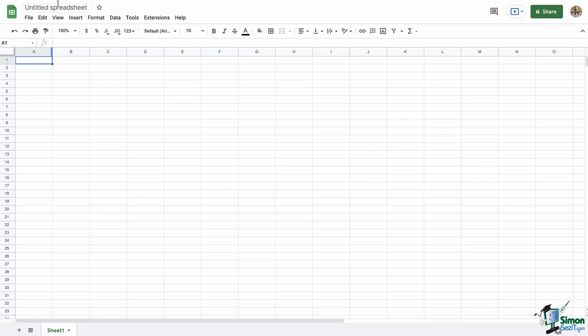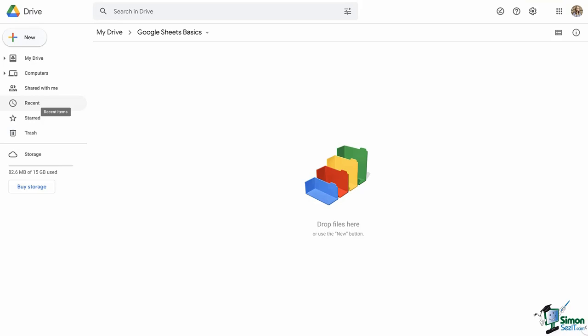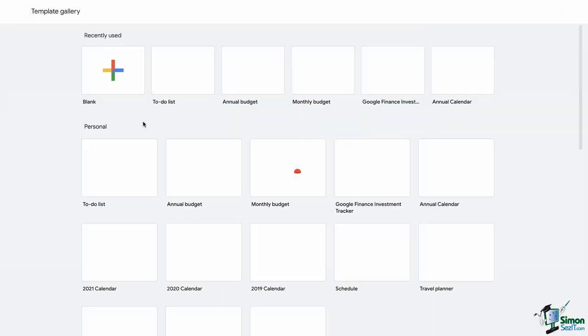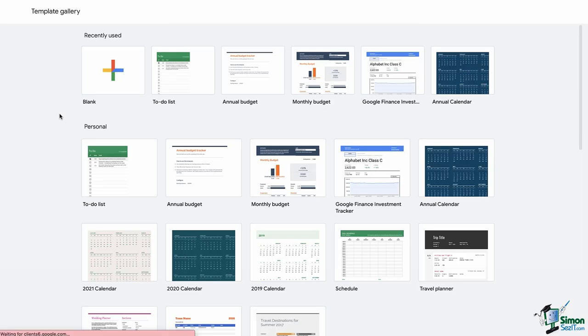Blank Spreadsheet is what we just did, so you can see there are two ways to start a blank spreadsheet: click directly on Google Sheets, or click Blank Spreadsheet when you hover over that little arrow. Our other option in Google Drive is From a Template. When we select this option, a new tab opens to the Google Sheets template gallery. Keep in mind that this gallery is constantly being updated, so make sure to visit it often for the newest additions. Here in the gallery, we see recent templates across the top, followed by personal templates such as budgets and calendars, work templates, project management templates, and education.